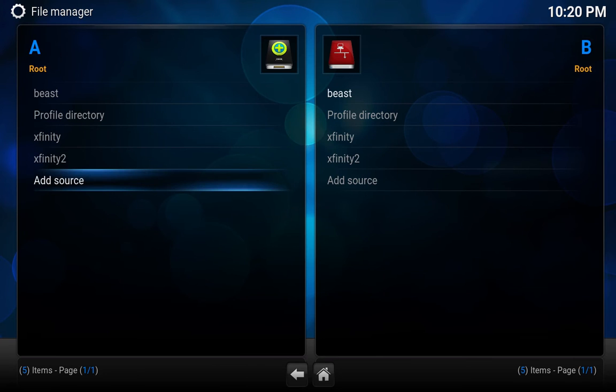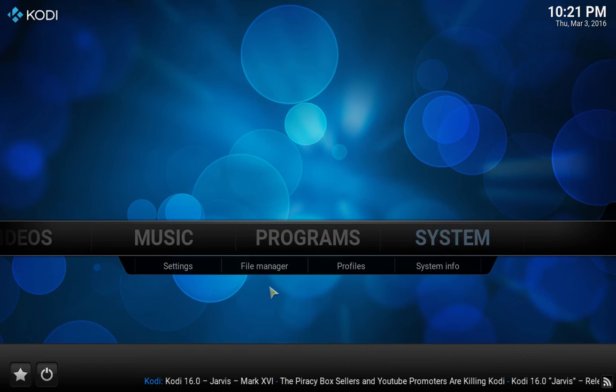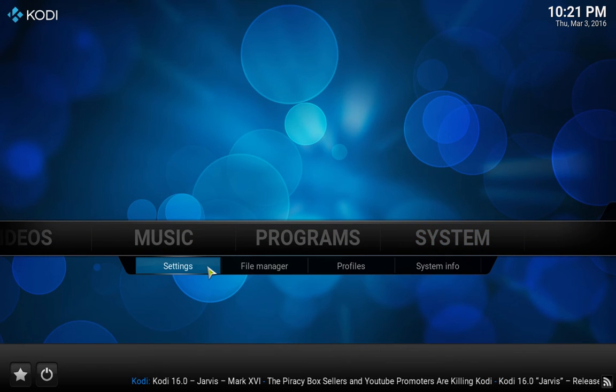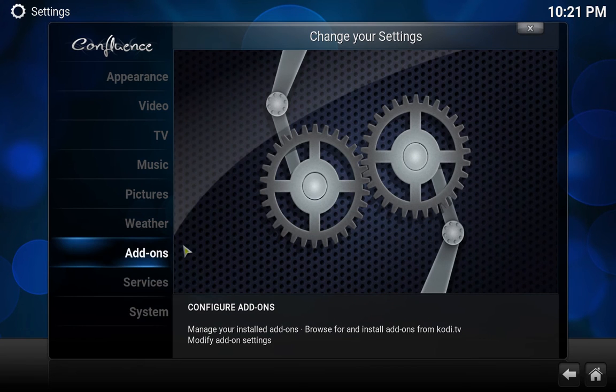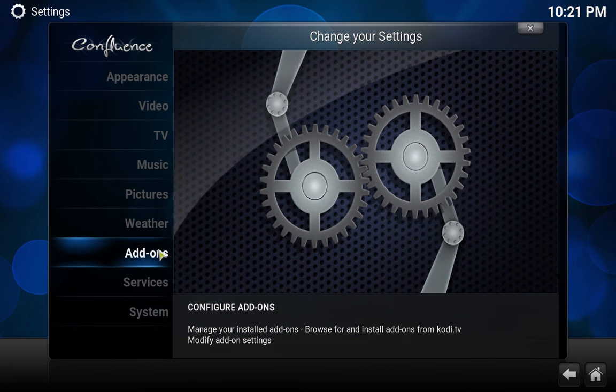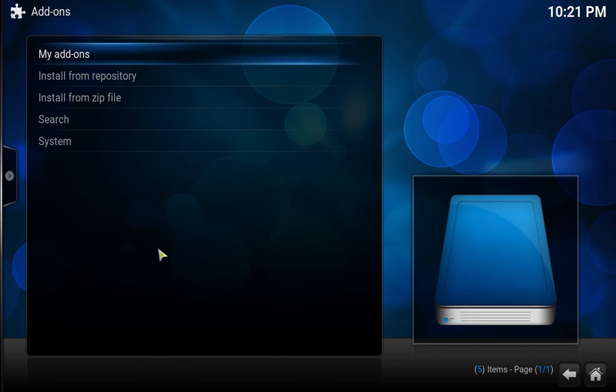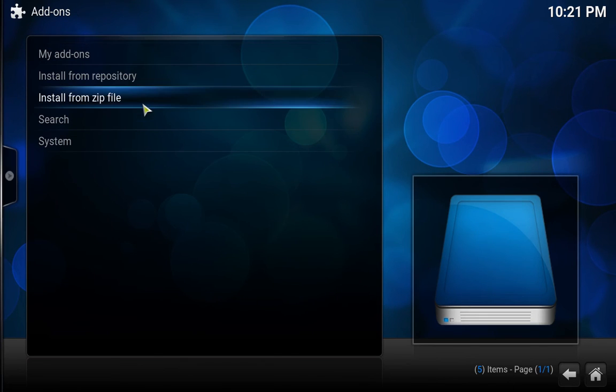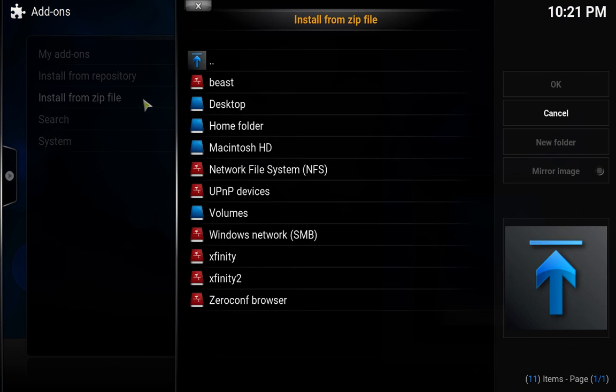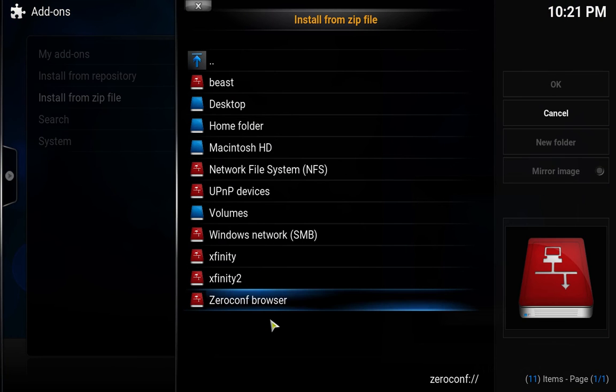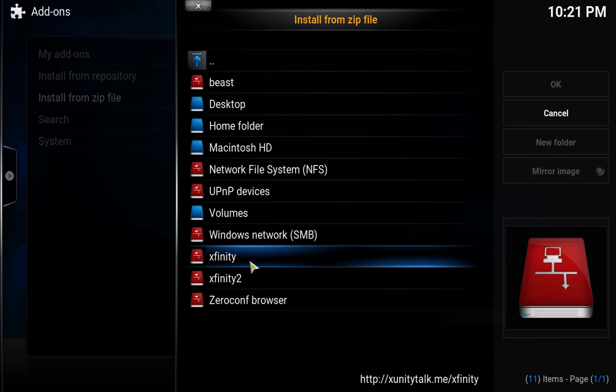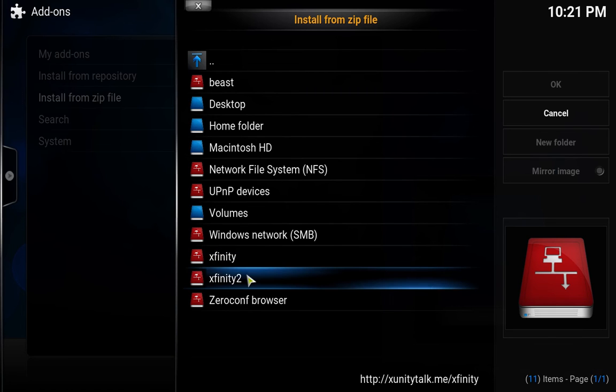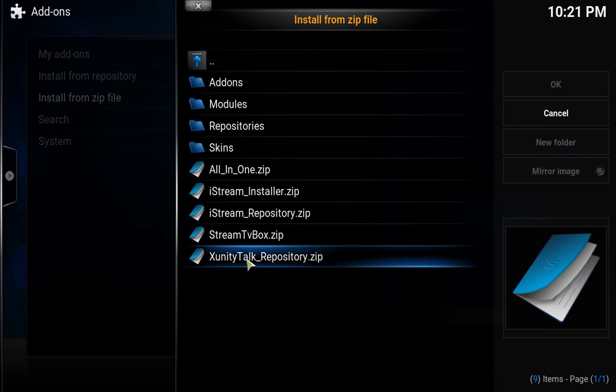Then we need to go to System Settings, then Add-ons, then Install from Zip File. Then we need to go to xfinity2, that's what we named it, and click on xunity talk repository.